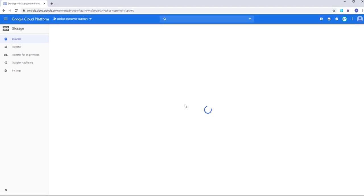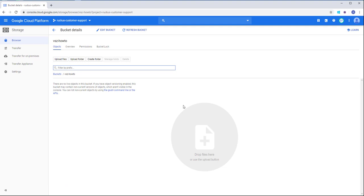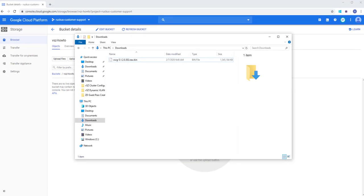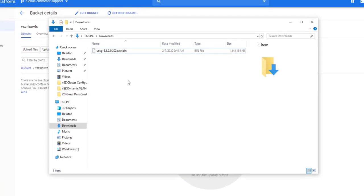Once the bucket is created, now we need to add our installation files. Google Cloud accepts a tar.gz file format for the VSZ installation files, so let's create one. Within my Downloads folder, we have our VSZ.bin file that we've downloaded from the Ruckus Support Portal. We need to extract this file, and in fact, we'll need to extract it twice before we can move it to the Cloud Platform.